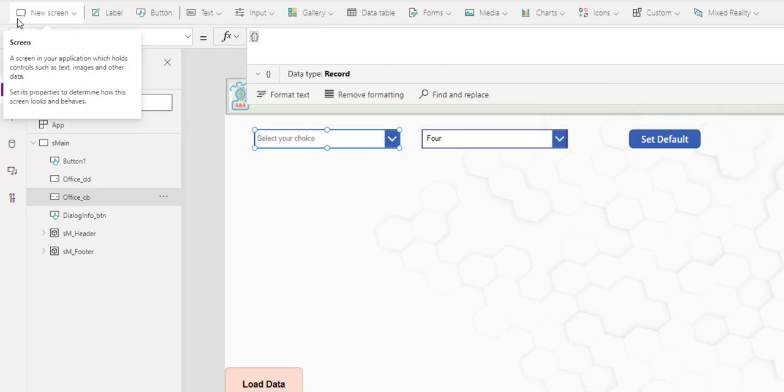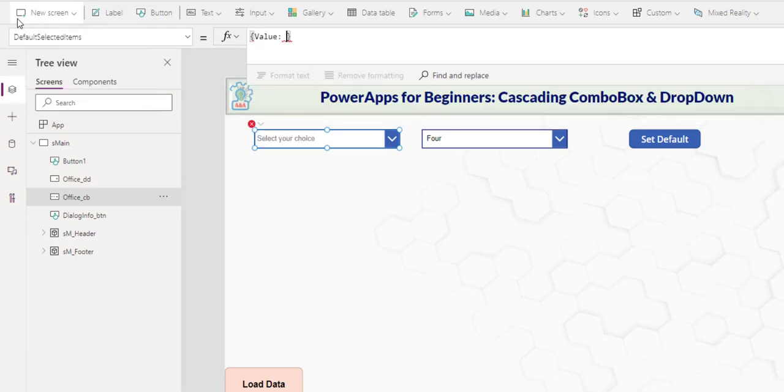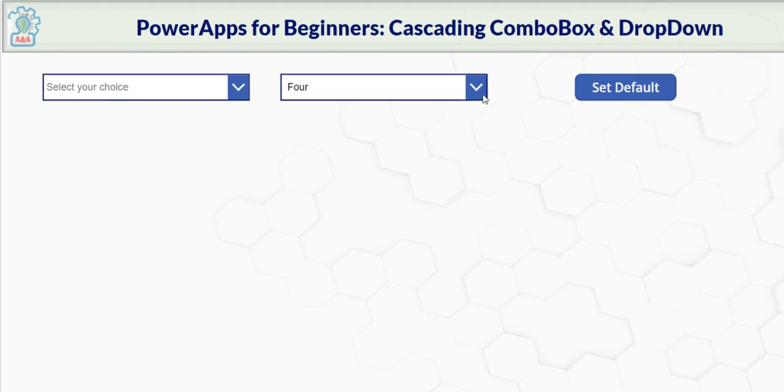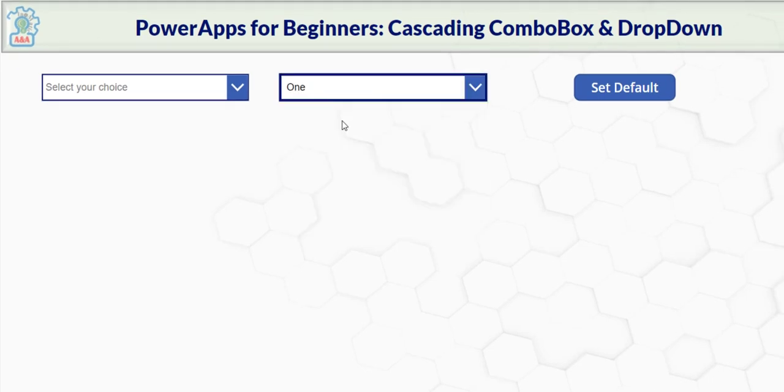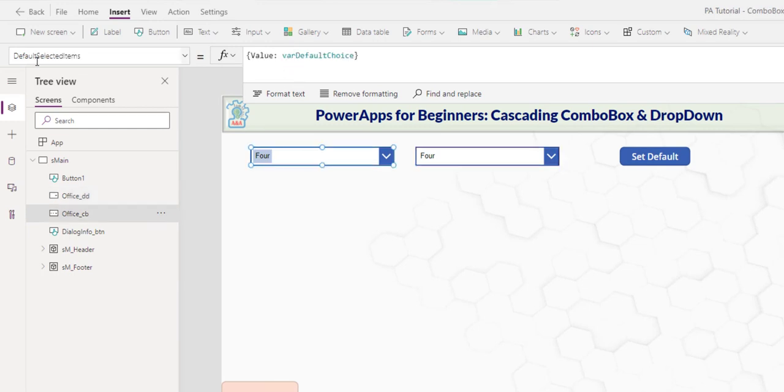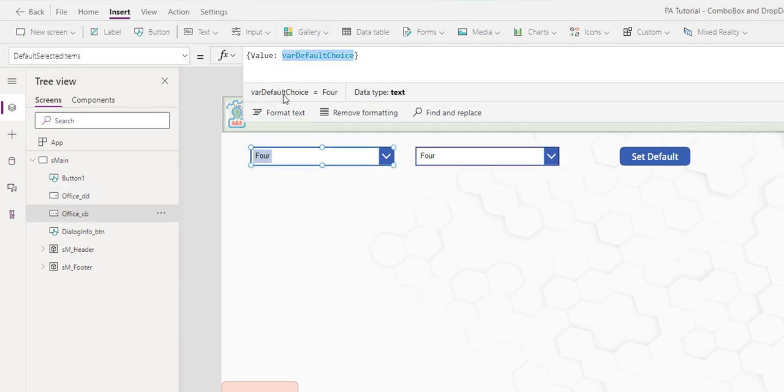So there are two ways for you to set default selected item. You can do curly braces, and you say value, and then you reference the choice. So if we hit play, let me choose one here, and hit set default for and for. Default value, straight reference of the variable. Default selected items for combo box, value, and the variable.